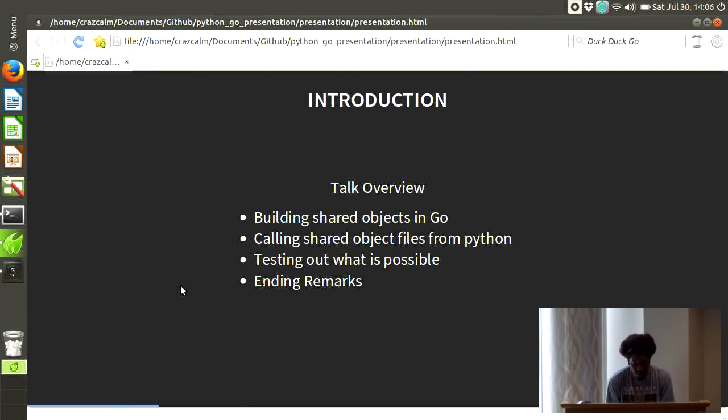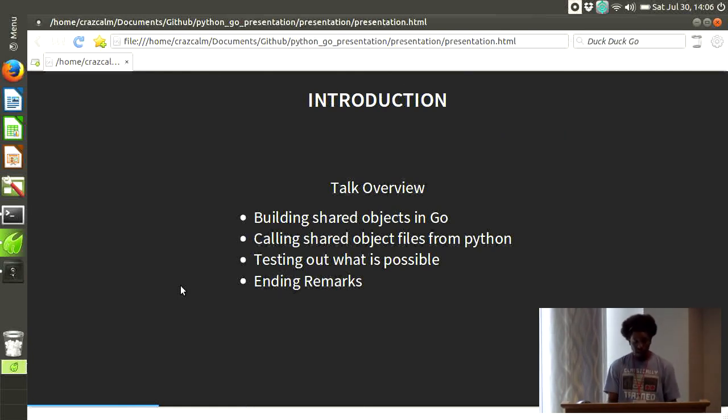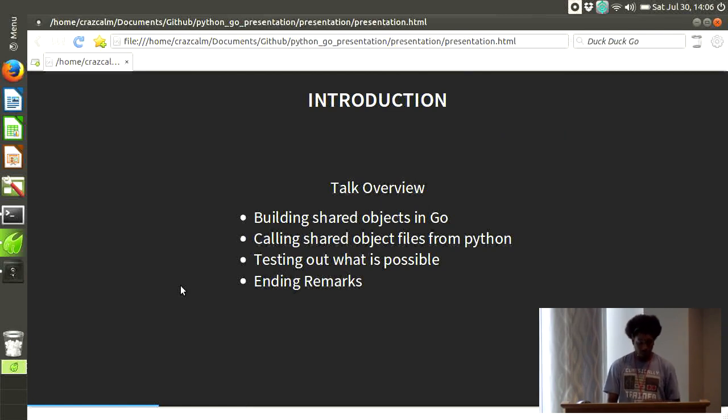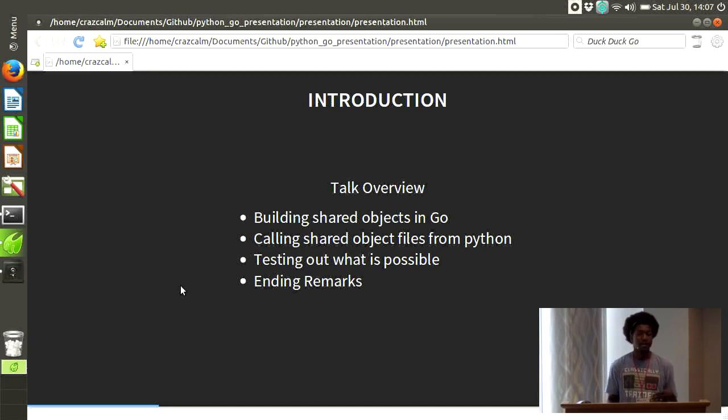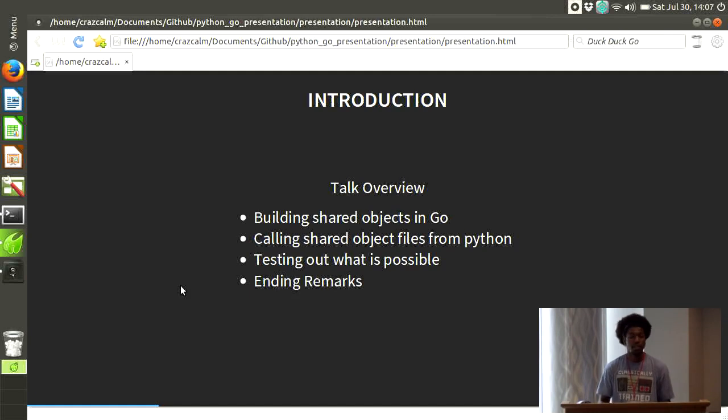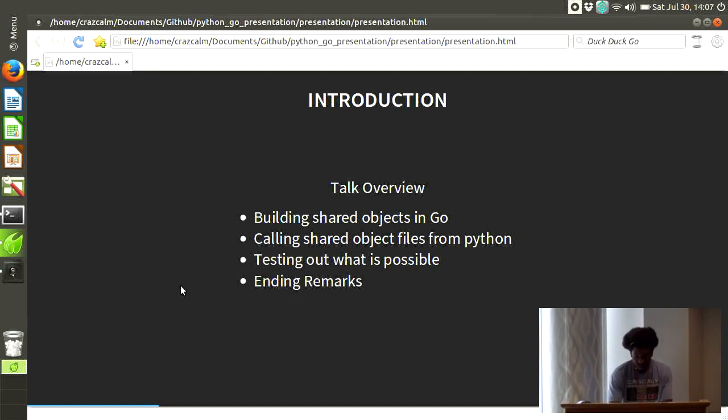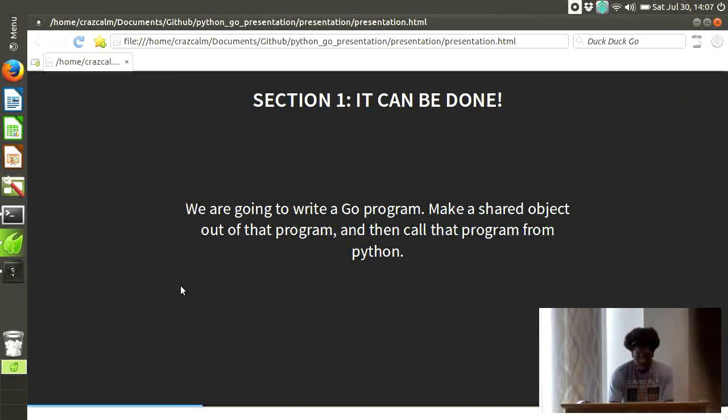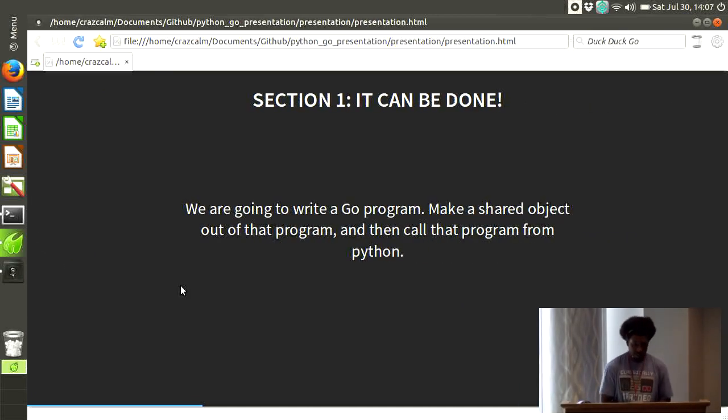So, a talk overview. What I'm going to be covering in this talk is how to build shared objects in Go, calling shared object files from Python, and testing out what is possible in this realm. And then I'll have some ending remarks. That's just a general overview of what we're going to be doing today. Section one. It can be done.